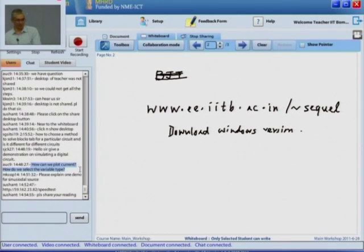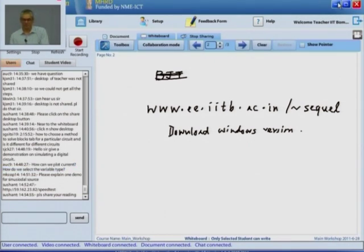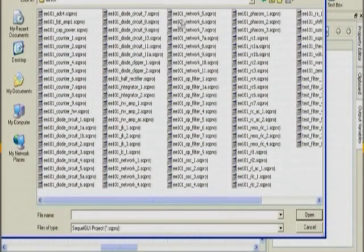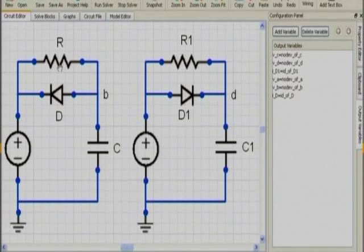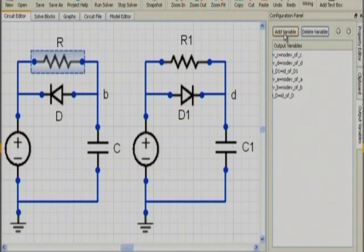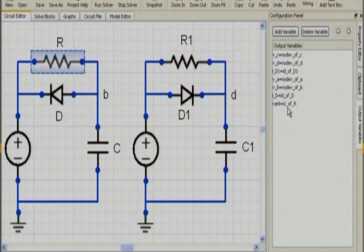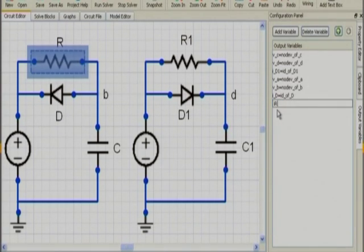There is a question: how can we plot current — how do we select the variable type? Go to the output variable tab, click add variable, and click on the resistor. You can then select I1, which is the current through that resistor, as the output variable. You will see it listed as I1 of R — since the resistor is named R — and you can rename this variable to IR if you like.